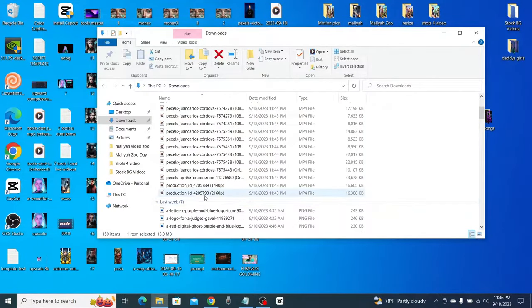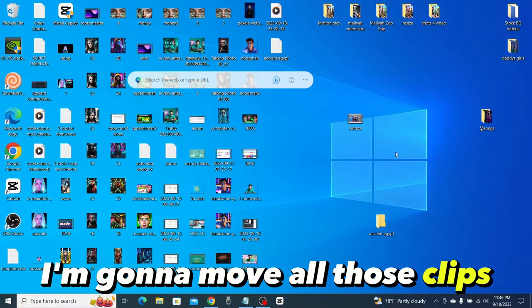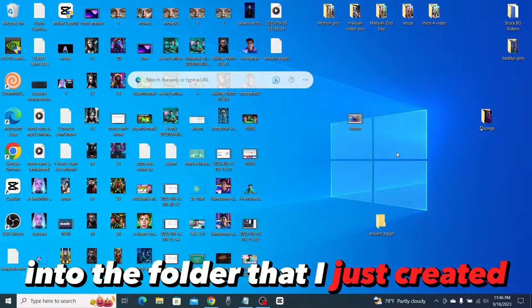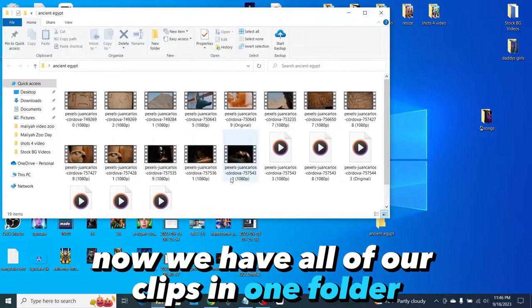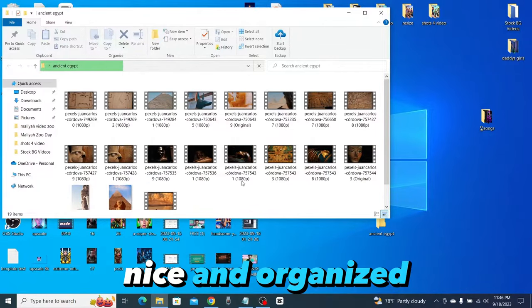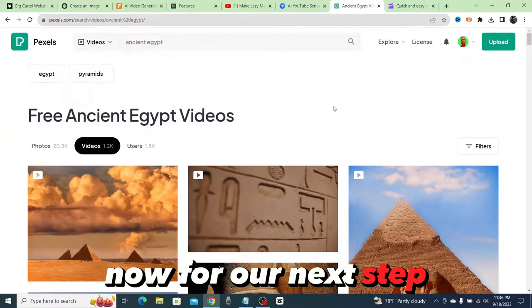Now what I'm going to do is go over to my desktop and create a new folder for those clips. Select all of these that I just downloaded, I'm going to move all those clips into the folder that I just created. Now we have all of our clips in one folder, nice and organized.